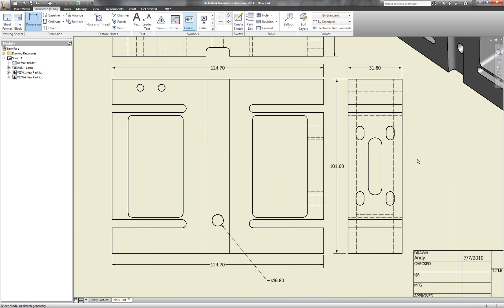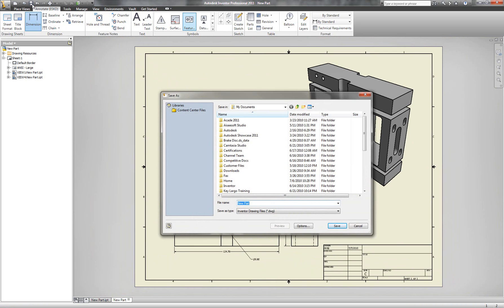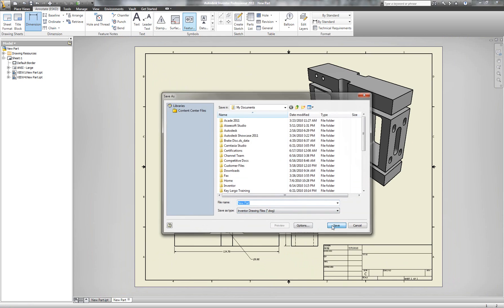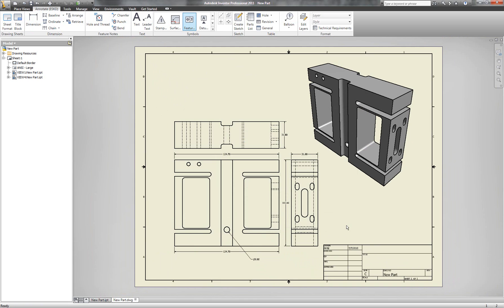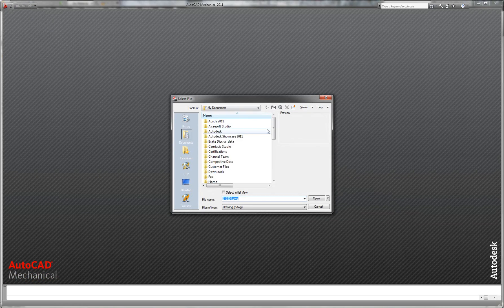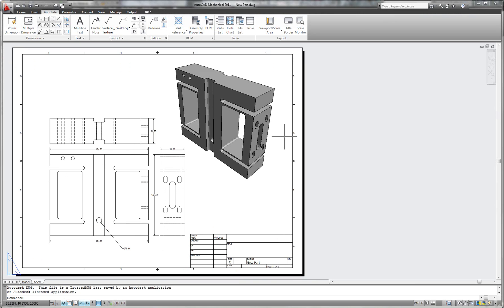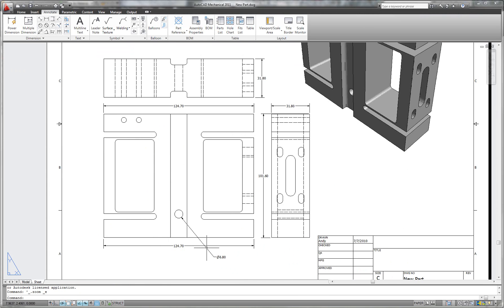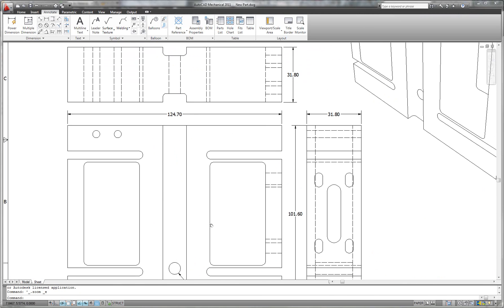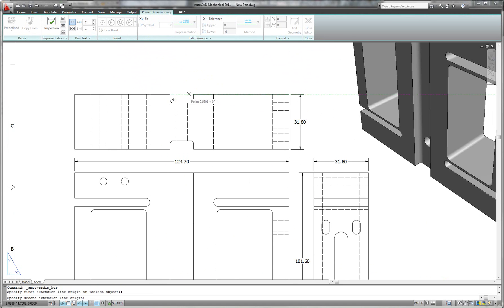We'll make use of this later on. I'm going to go ahead and save this drawing off. Notice the drawing is a DWG, so it doesn't matter if I'm working inside of Inventor or AutoCAD — I'm going to be able to make use of this data appropriately. If I go back into AutoCAD, I have the capability of opening up that native DWG that was created inside of Inventor. So not only does Inventor open up DWGs created from AutoCAD, but AutoCAD also opens up DWGs created from Inventor.